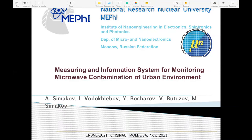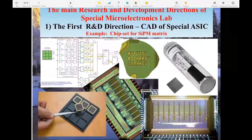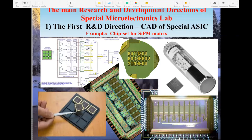I am presenting from the National Research Nuclear University MIFI, where I am Head of the Laboratory of Special Microelectronics. Our main research directions are: first, computer-aided design of spatial micro-schemes, including chipsets for CPM metrics especially for medical applications.